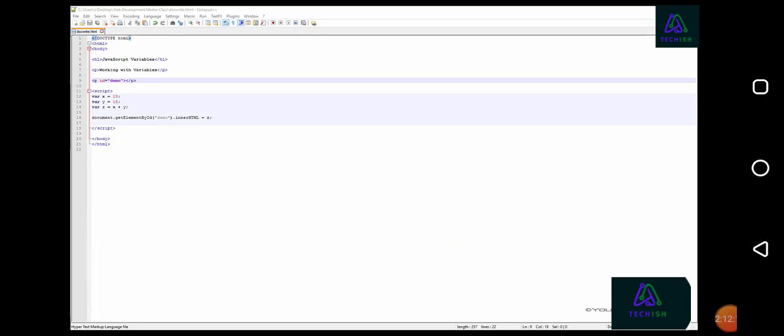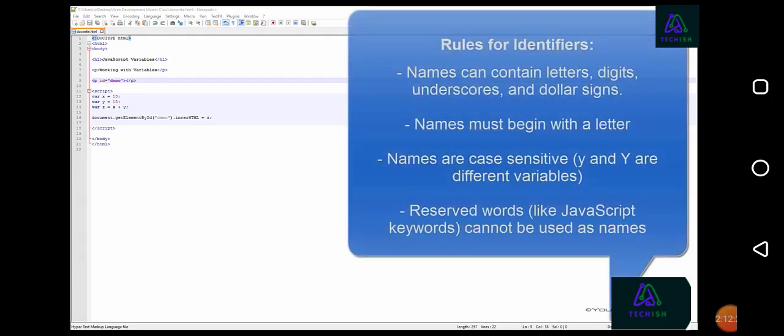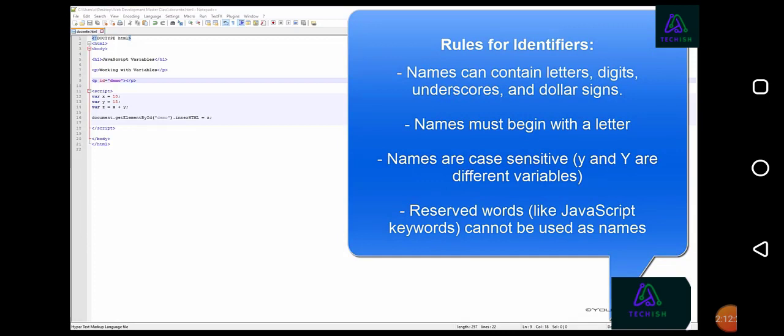There are some general rules when selecting identifier names. Names can contain letters, digits, underscores, and dollar signs.